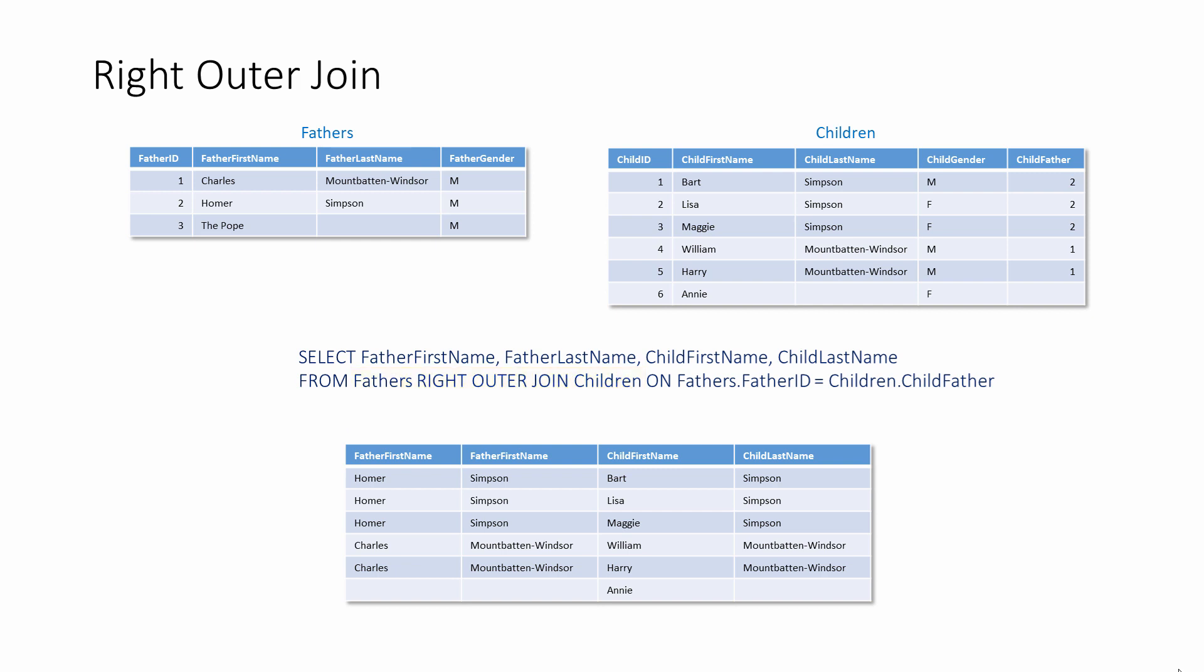Because left and right outer joins are essentially the same thing, but with their arguments reversed, they can be used interchangeably. Of course, you need to be mindful of the order in which you name the tables. Neither one is better than the other, although many programmers prefer to mention the most important tables first in their SQL statements. So there seems to be a preference for left outer joins.